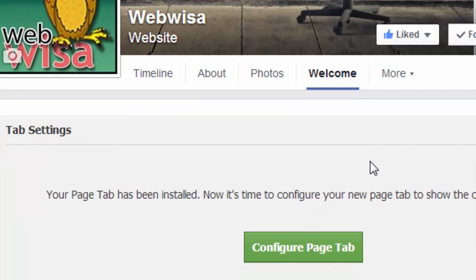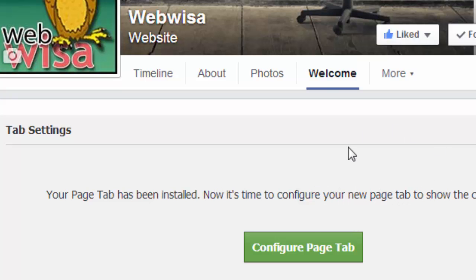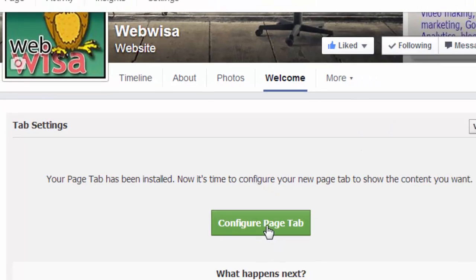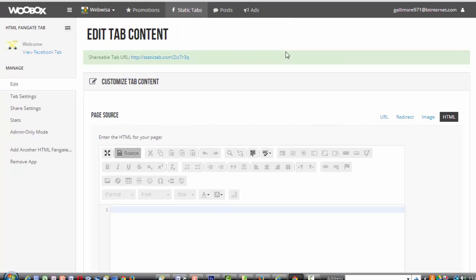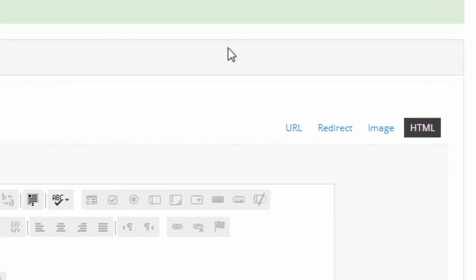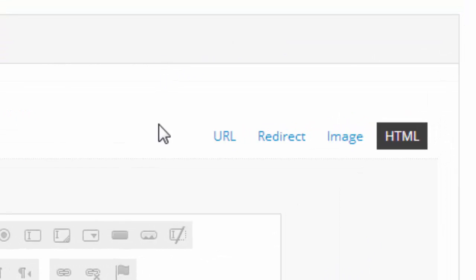Next I get this button come up. It says your page tab has been installed. Now it's time to configure your new page tab to show the content you want. So I click on the button. Here I am in the edit tab content window. This is where you decide what will happen when people click on your tab or newly created button. The key elements to this are over here on the right hand side.